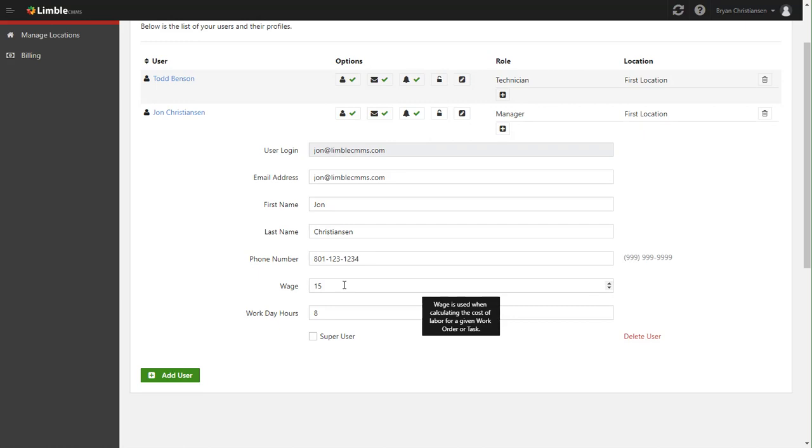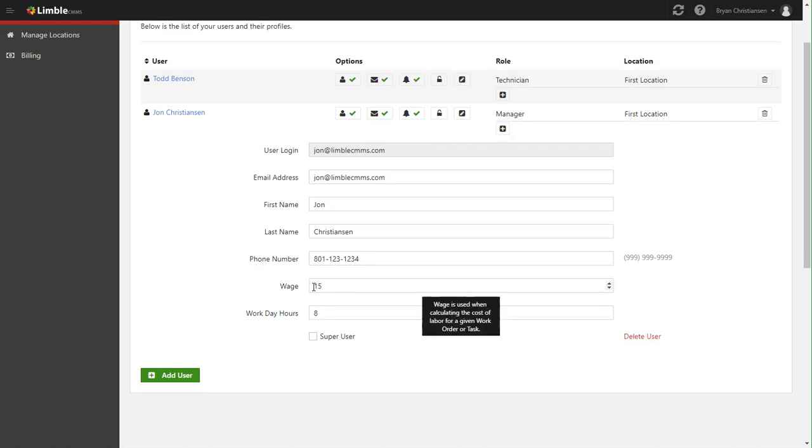Now don't worry, not everyone inside the limbo can actually see the wage here. That's again where roles help break it apart. Only managers can actually see the wage in there or a super user. The super user basically gives the person full access to all locations everywhere. They can do anything.